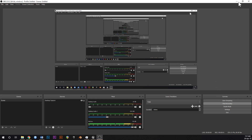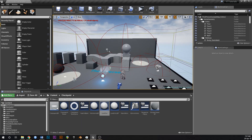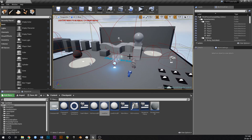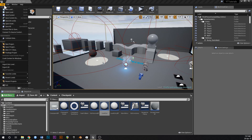Alright guys, in this one we're just going to tie up a couple of loose ends from the last one. We're going to create a delete save button for the menu, and we're also going to create some text that will appear above the level opening portal so you know which level you're going into before you go in.